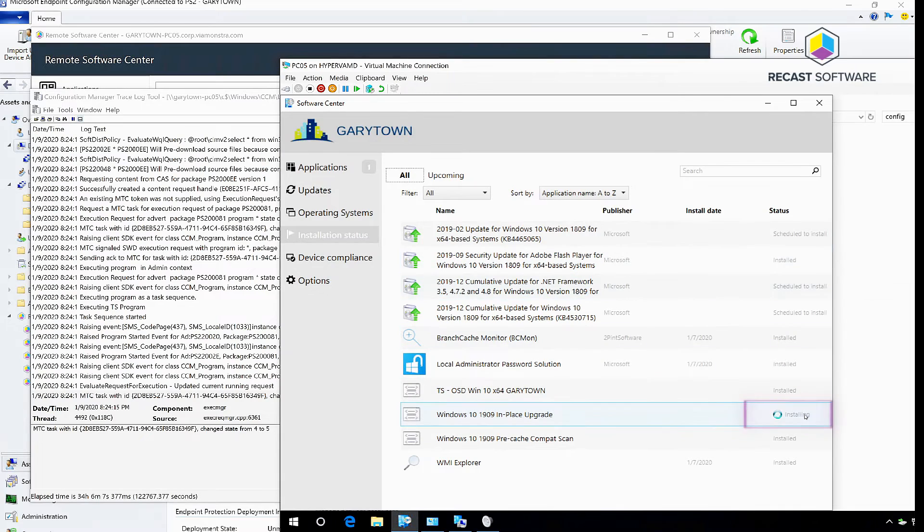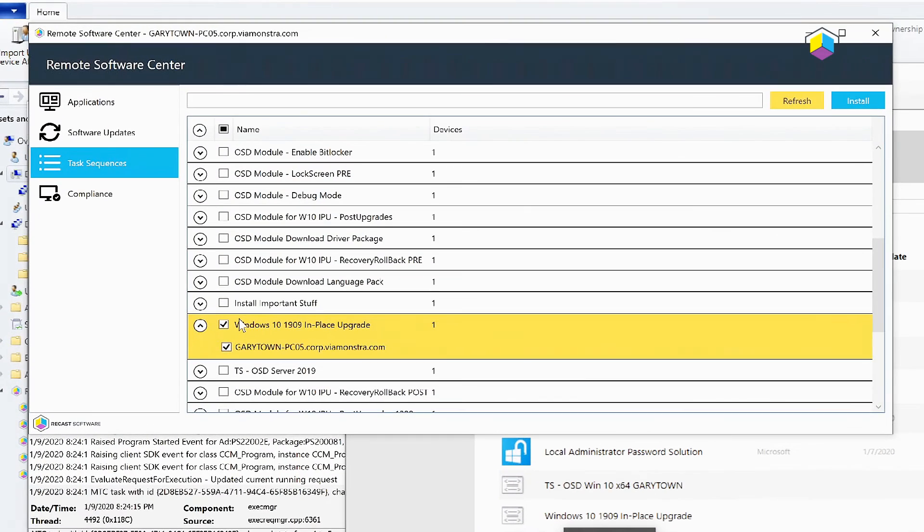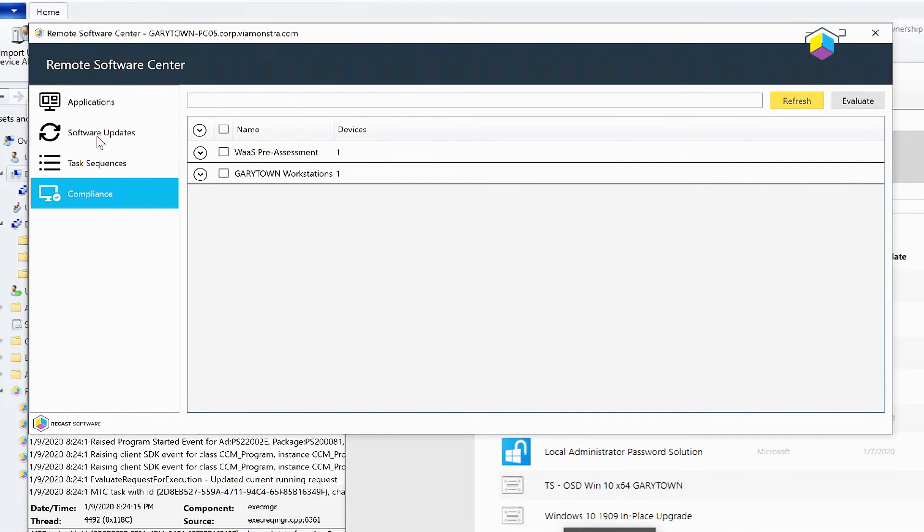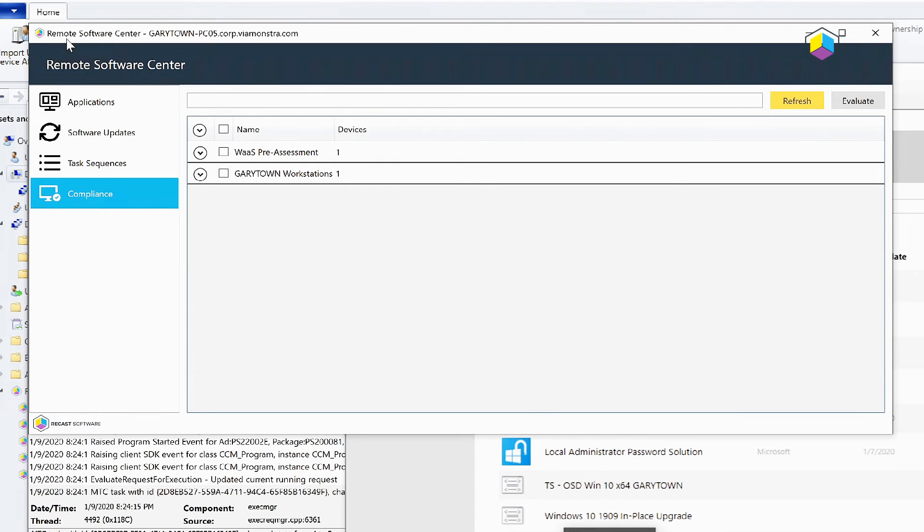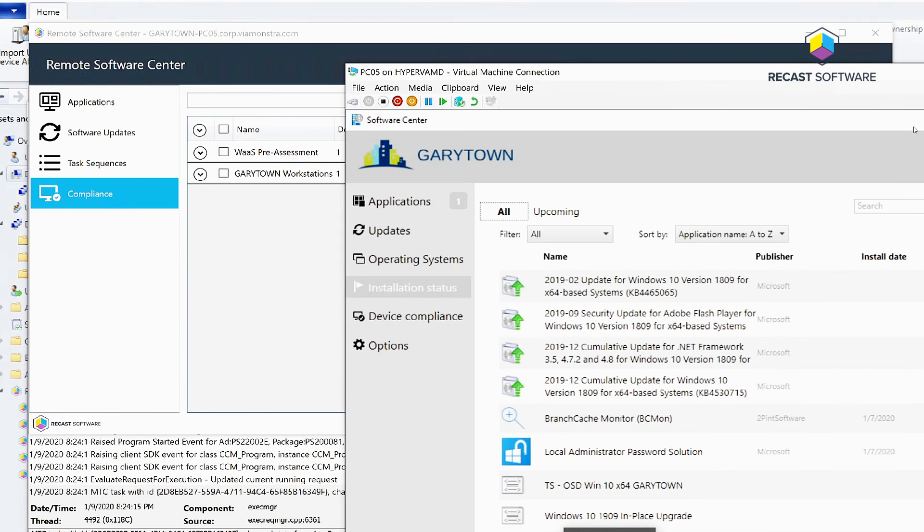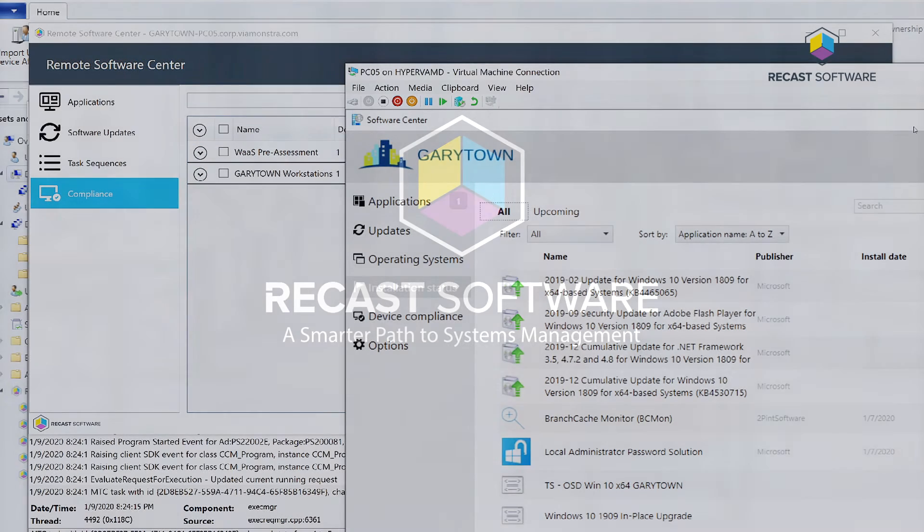and it has started the in-place upgrade. So as you can see, quite a few nice features here - you can trigger the actions remotely from your own Remote Software Center and get the same look and feel as what the end user would be seeing. Thank you for joining.